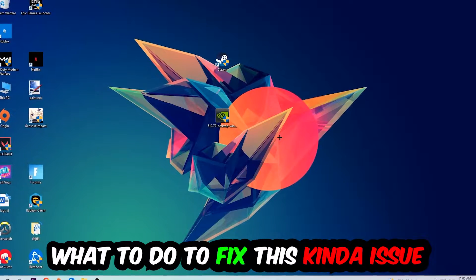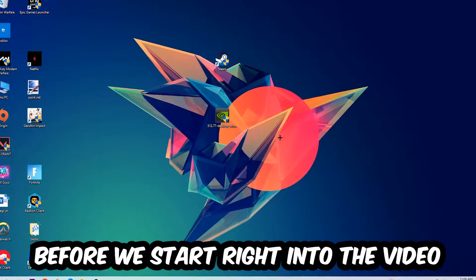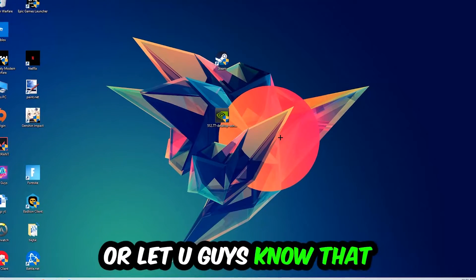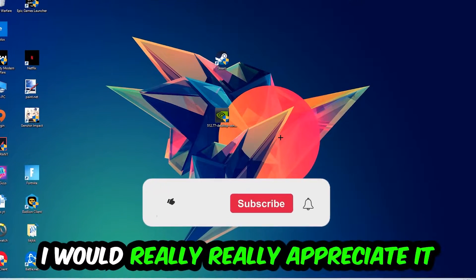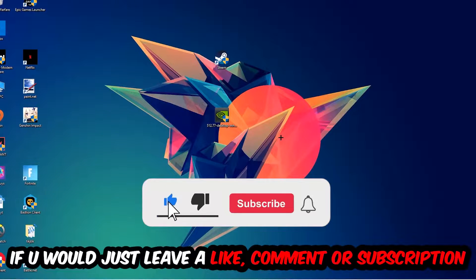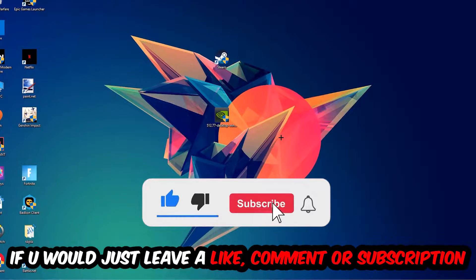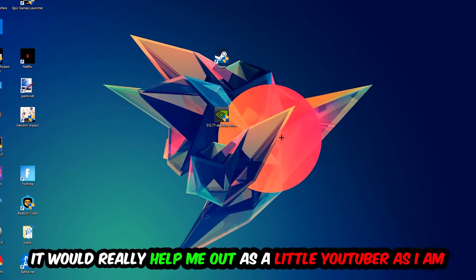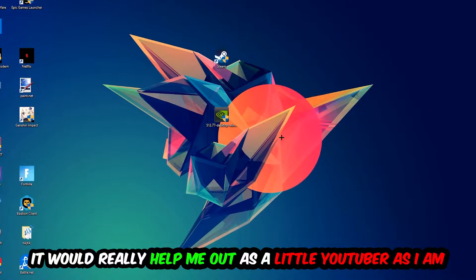Before we start, I just want you guys to know that I would really really appreciate it if you would leave a like, a comment, or a subscription on my YouTube channel. It would really help me out as a small YouTuber.